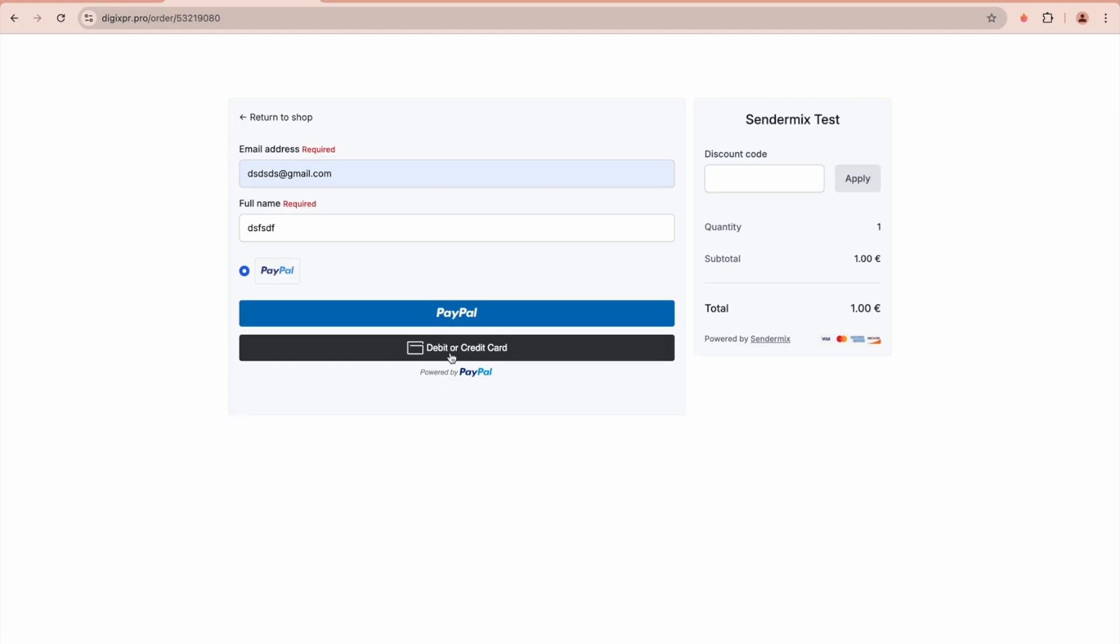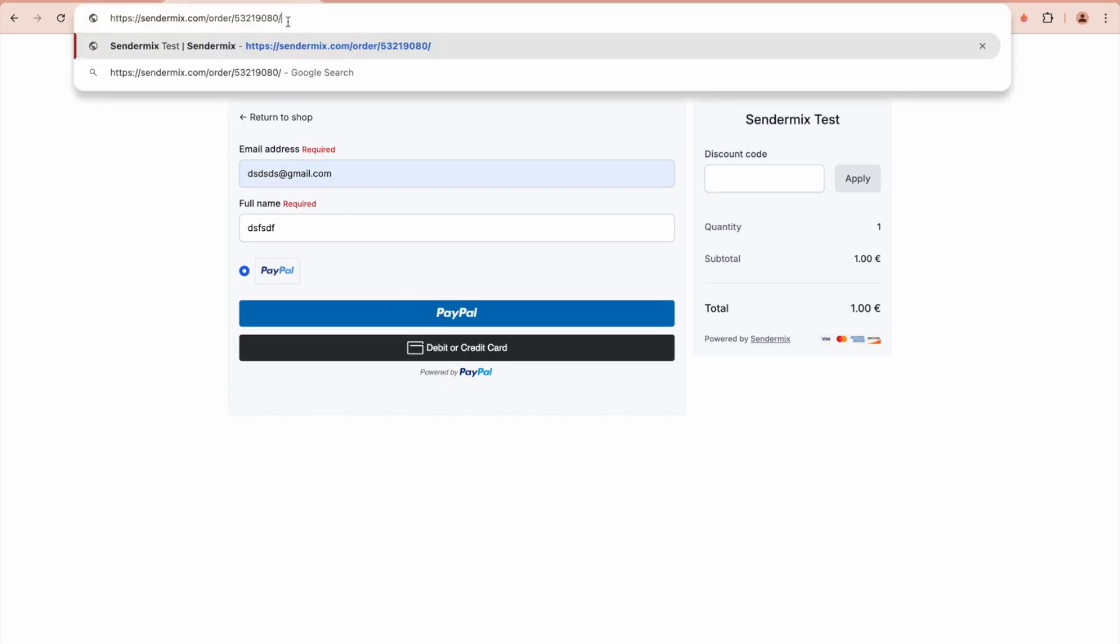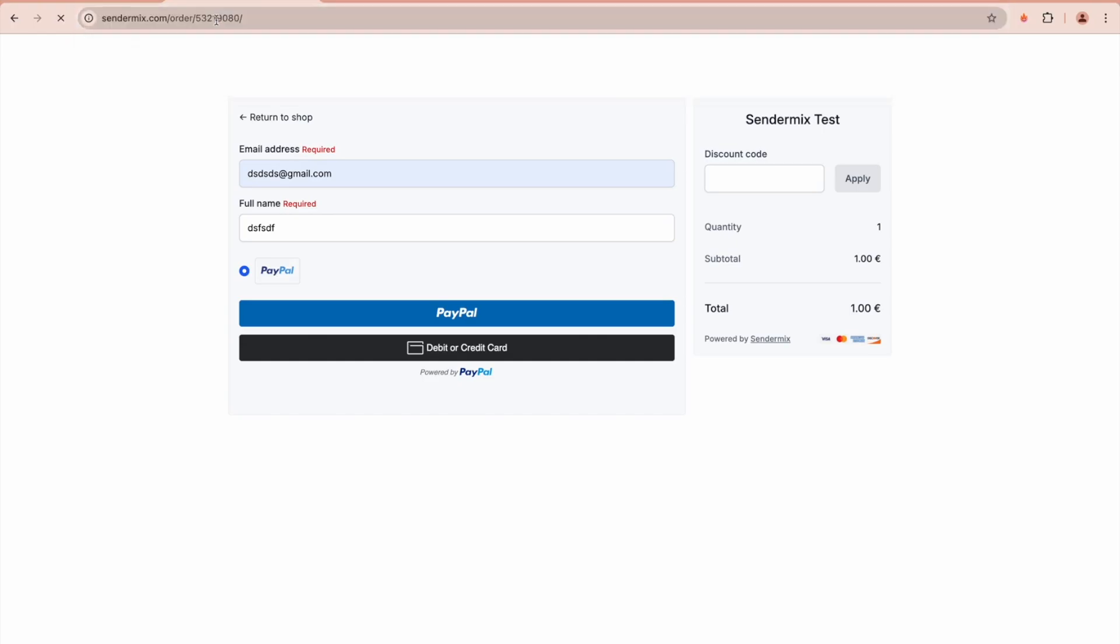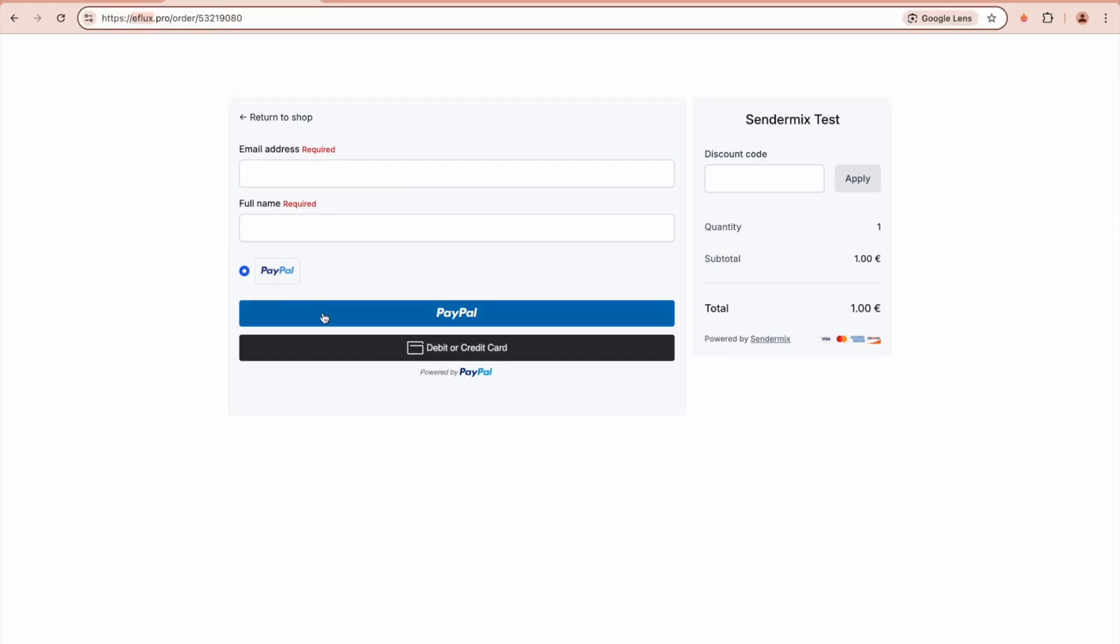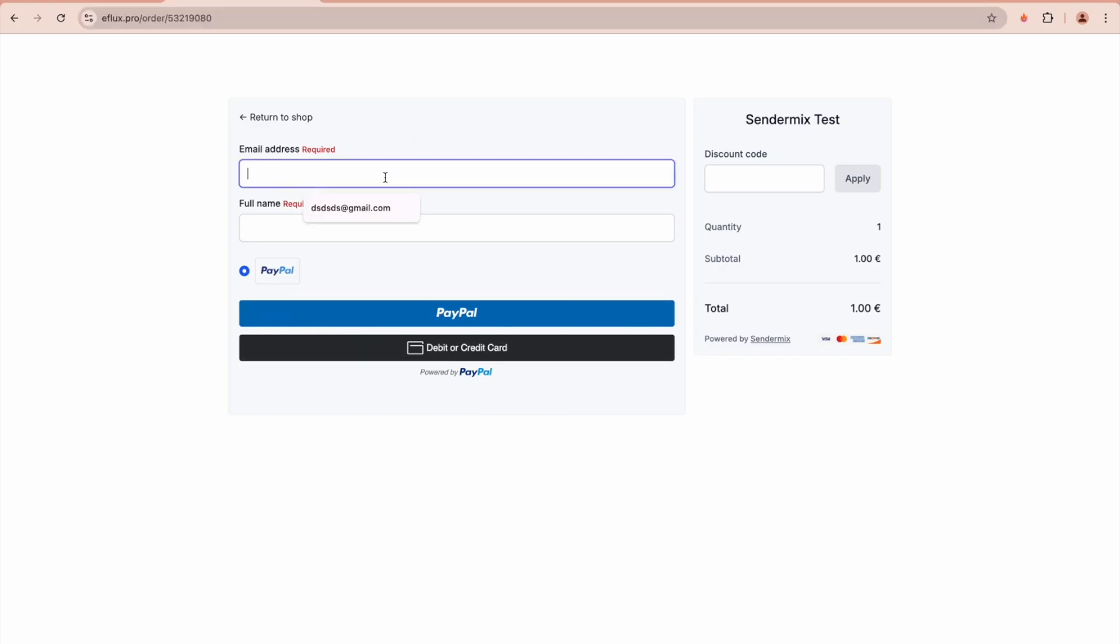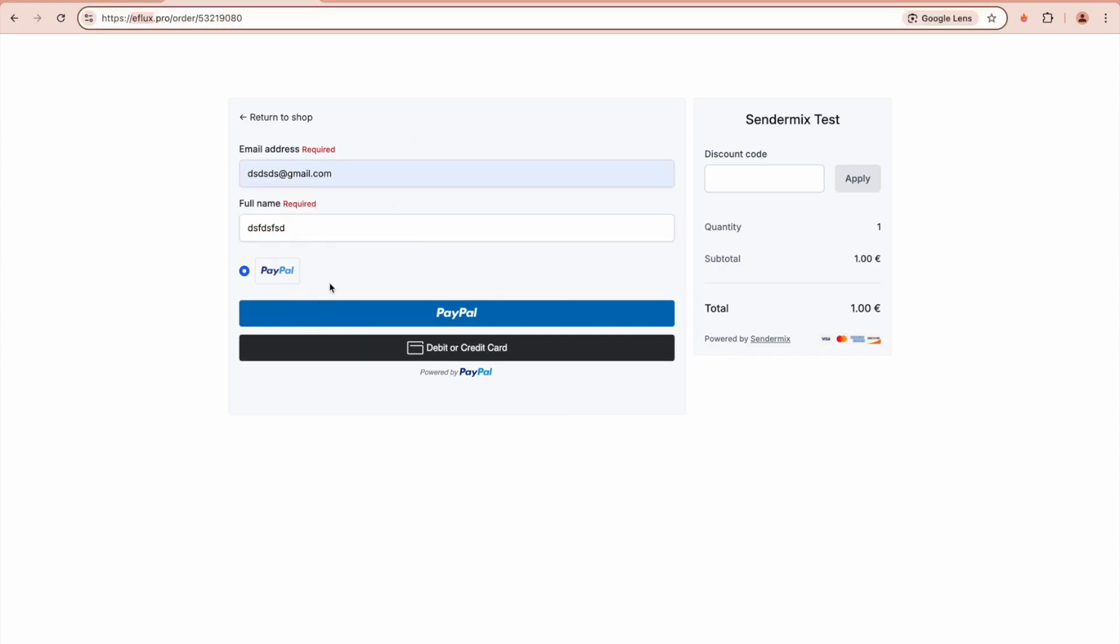This allows you to add an unlimited number of payment gateways and automate your payment flow.